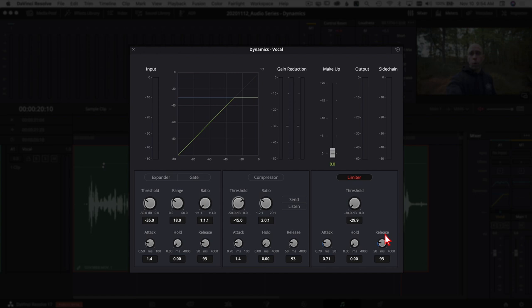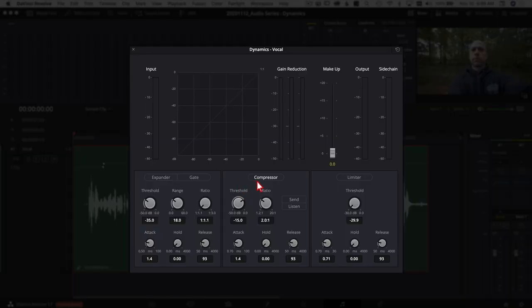I'm going to turn off the limiter since I don't use it much, and turn on the compressor — which I use pretty much all the time. A compressor detects peaks in your audio and brings them down. If your audio is quiet but has loud spikes, you want to bring up the whole clip without clipping. A compressor reduces those peaks so they're not distorting. You can think of it as reducing the dynamic range of your audio signal.